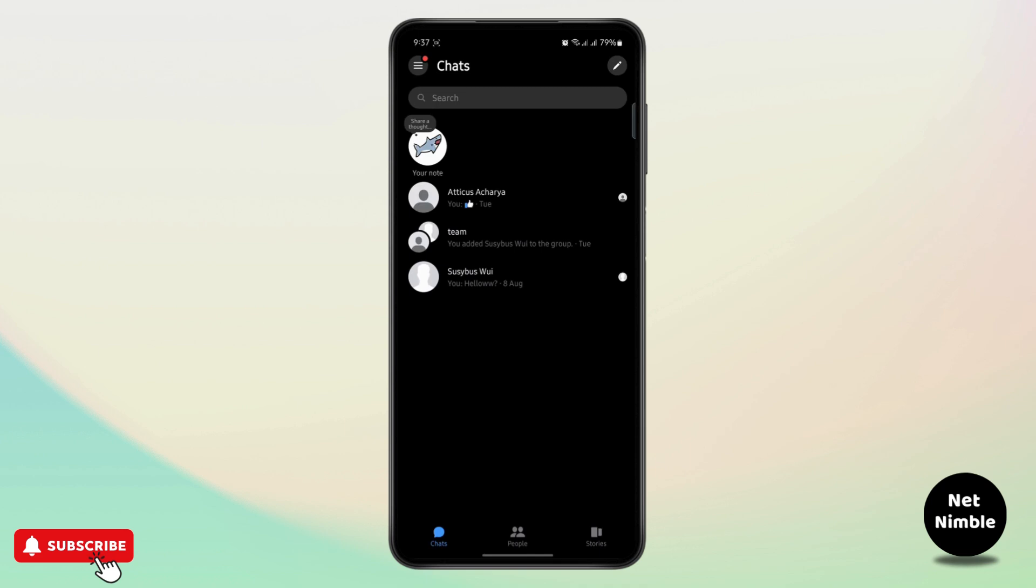But first you have to note that it is not possible to change your time zone from the messenger app itself. You will have to edit your time zone or date from your phone.